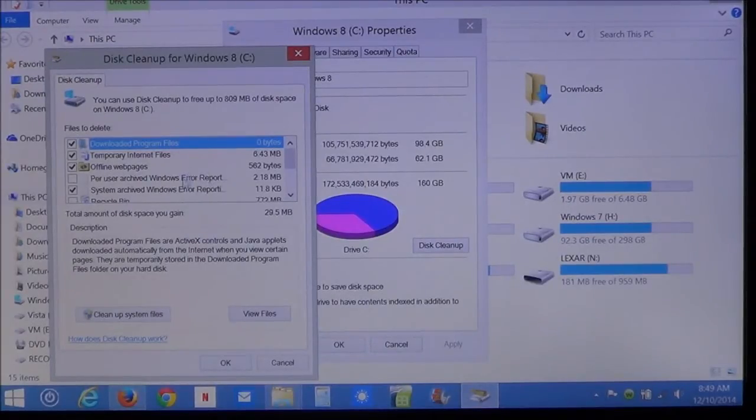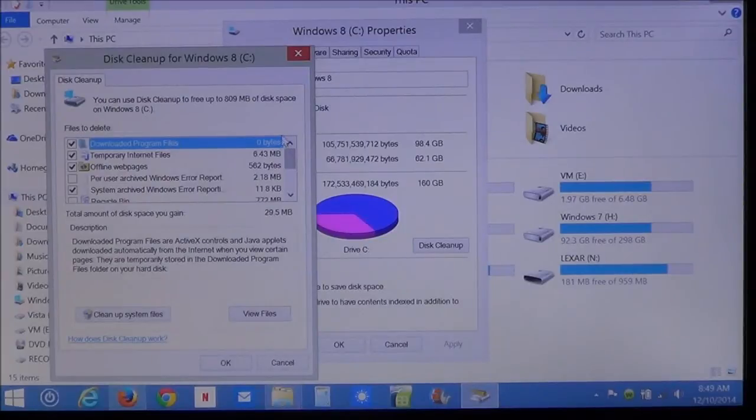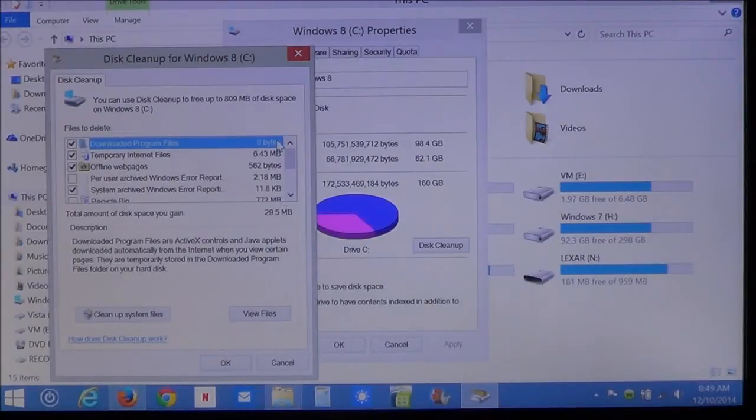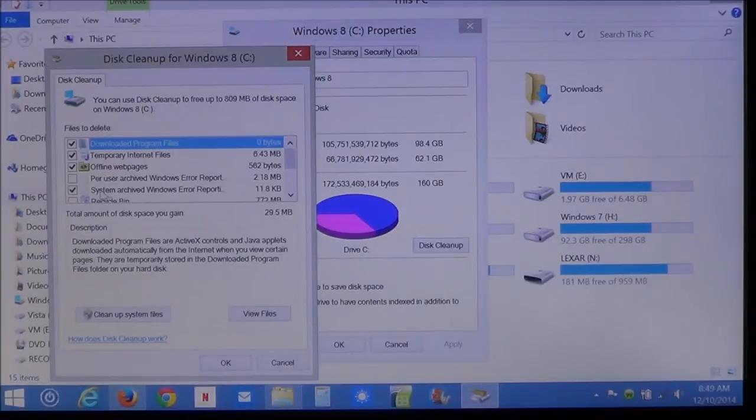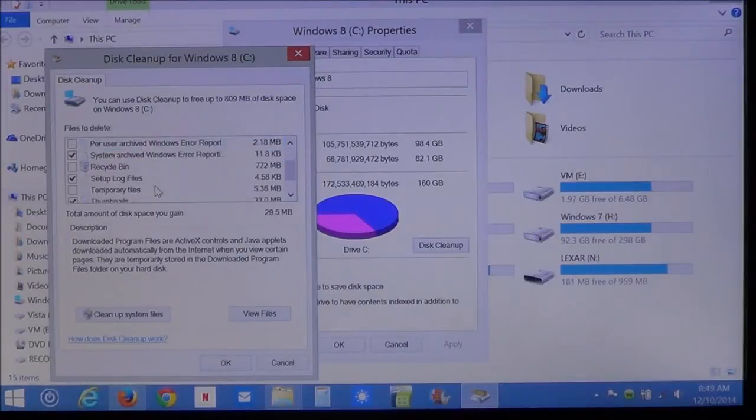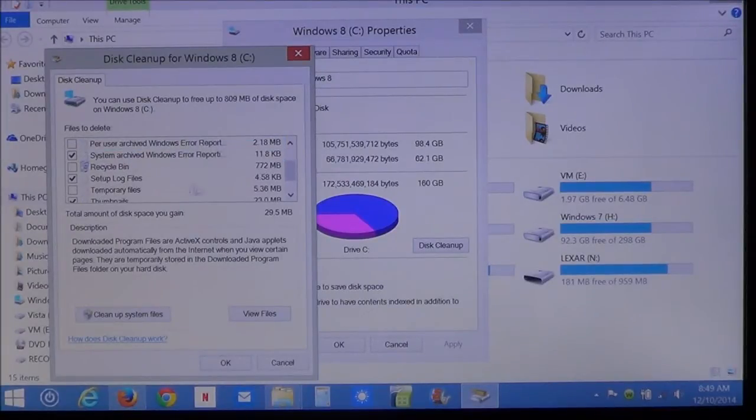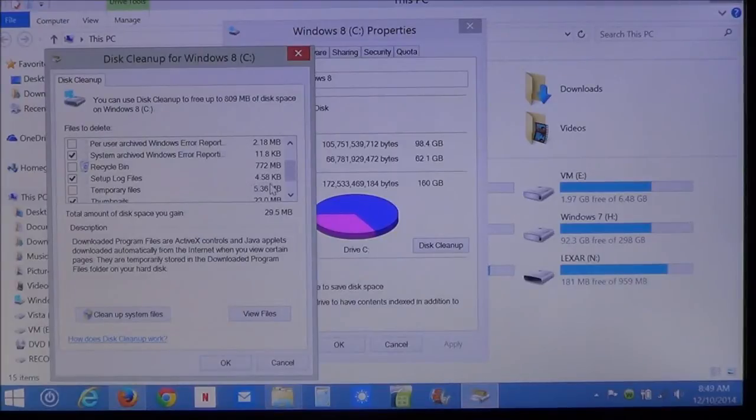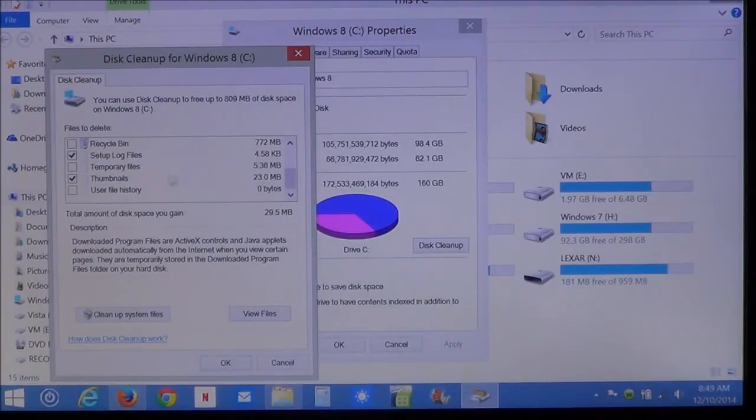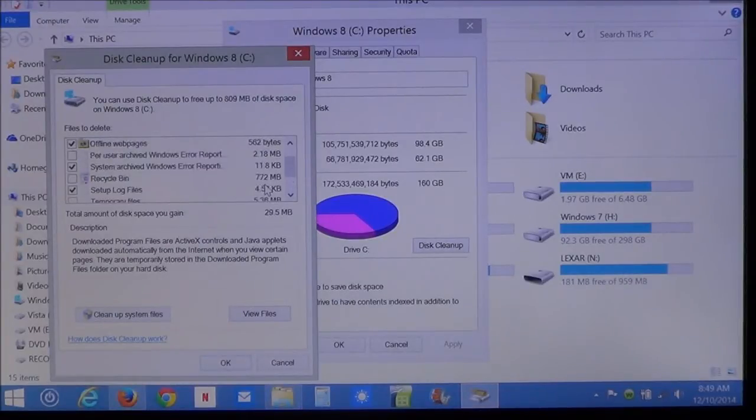Well, it shows here how many there is. Over here on this side, it shows you the amount of space that's being taken. This is the system. You can see the recycle bin. Setup logs. Each item on here shows how much space is being taken.